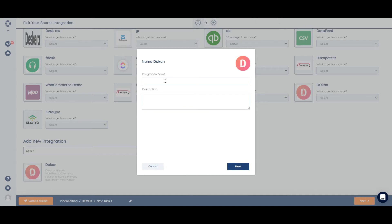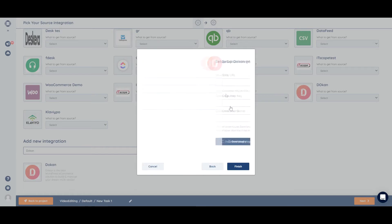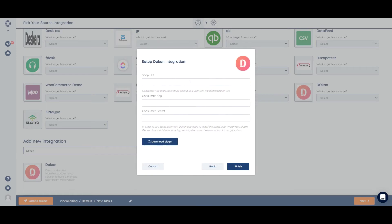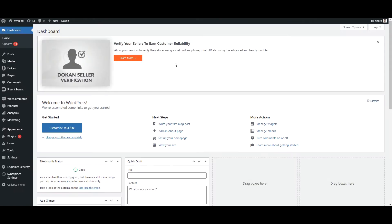Okay, so we can just name it Dokan. And now we will need the URL, consumer key, and the secret. Okay, so the URL can just be copied in its entirety.